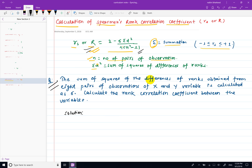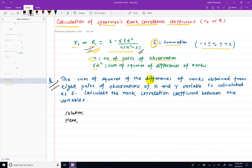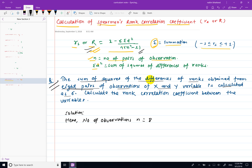We are provided information: the sum of squares of differences of ranks obtained from 8 pairs of observations of x and y variables. The summation d-squared value is 60, and the number of observations n is 8.